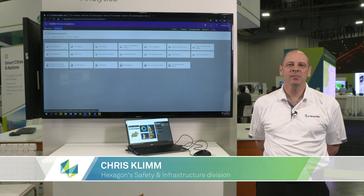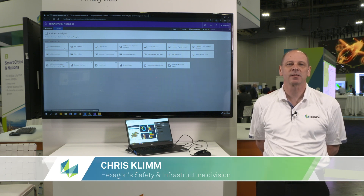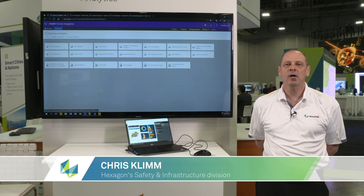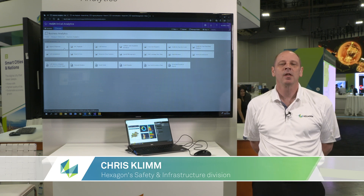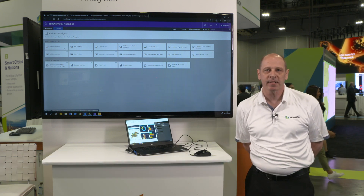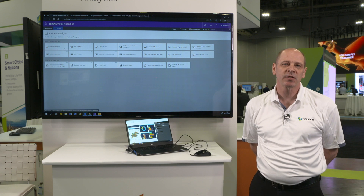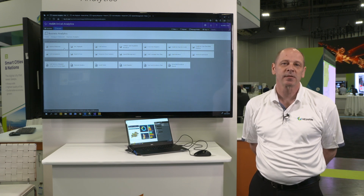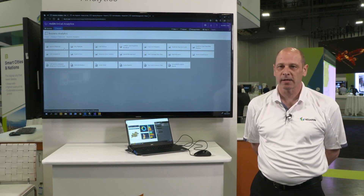Hi, I'm Chris Klim. I'm product owner for the Hexagon on-call analytics suite of products. On-call analytics is a powerful evidence-based reporting tool for our dispatch and record system. Today I want to show you some of the reports that are available through the product.